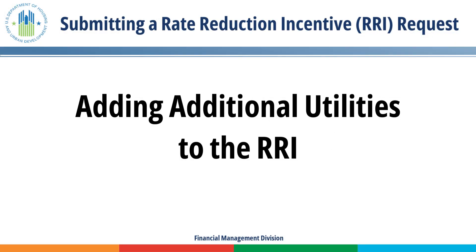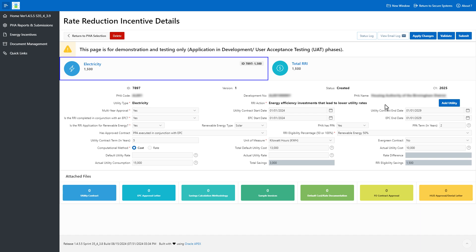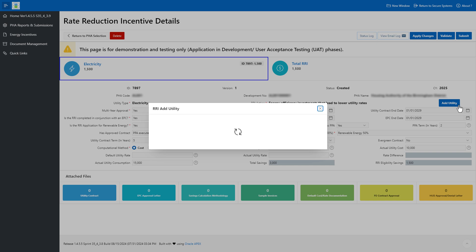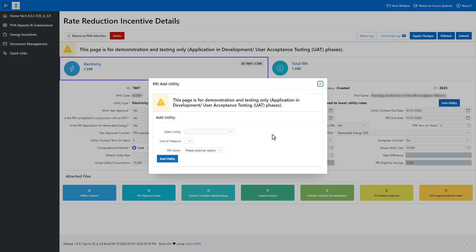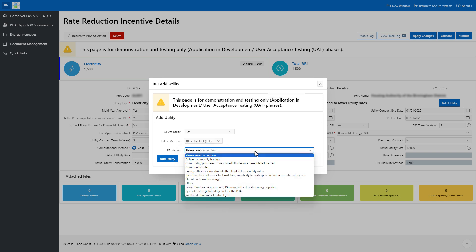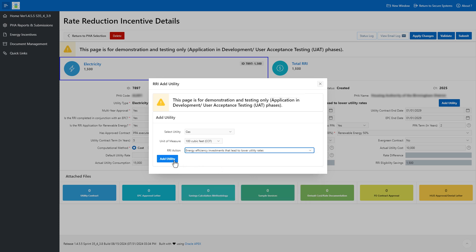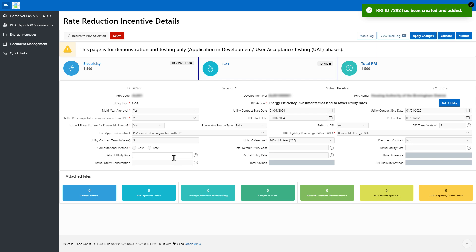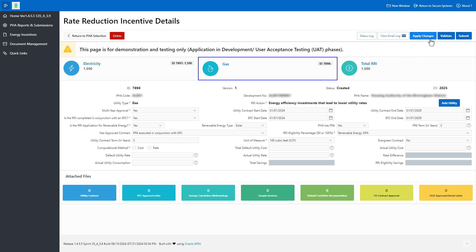Adding additional utilities to rate reduction incentives. Click the Add Utility button to add additional utilities for the PHA rate reduction request for the development. Select the appropriate utility type, unit of measure, and rate reduction action. Click the Add Utility button. Complete all appropriate rate reduction incentive details for the added utility as necessary. Click the Apply Changes button to save the changes before continuing. The portal will save the changes and calculate the total savings and rate reduction eligibility savings using the default and actual cost or rate data. Click the Validate PHA button to check for any errors. You must correct all errors before submitting your rate reduction incentive request.